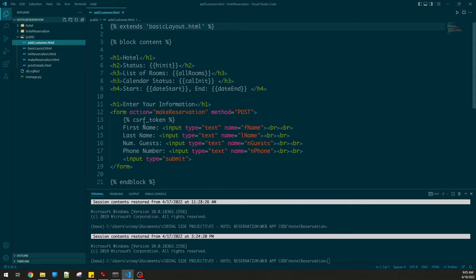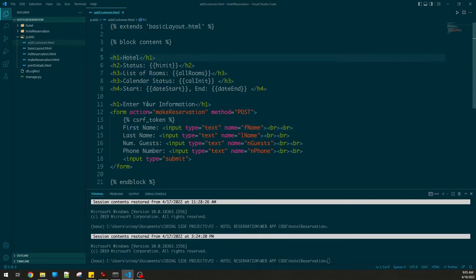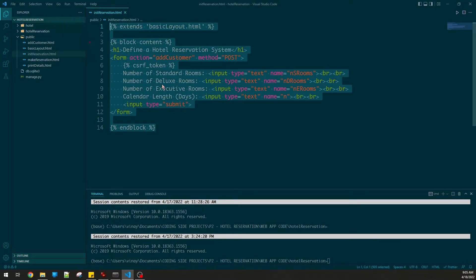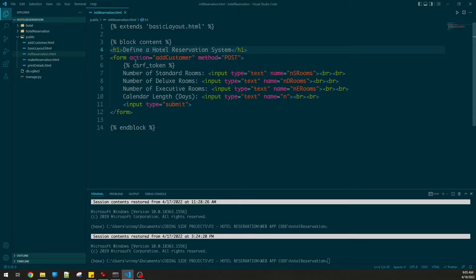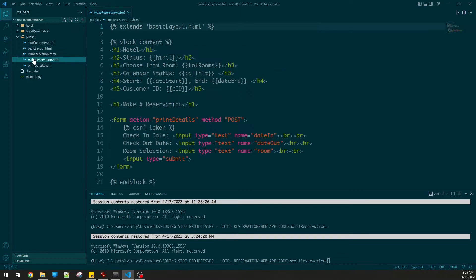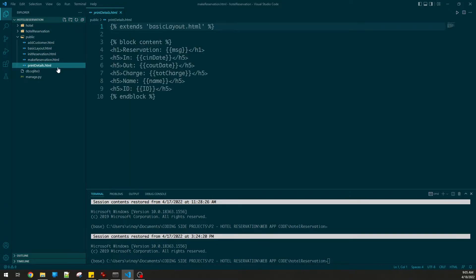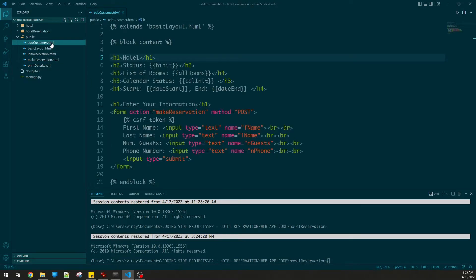My front end files are all there. This one is called add customer - first name, last name, and so on. Init reservation is my first page - define hotel standard rooms, and the form takes you to add customer using form action. Make reservation lets you make a reservation: check in date, checkout date, room selection, then print the details of the reservation.